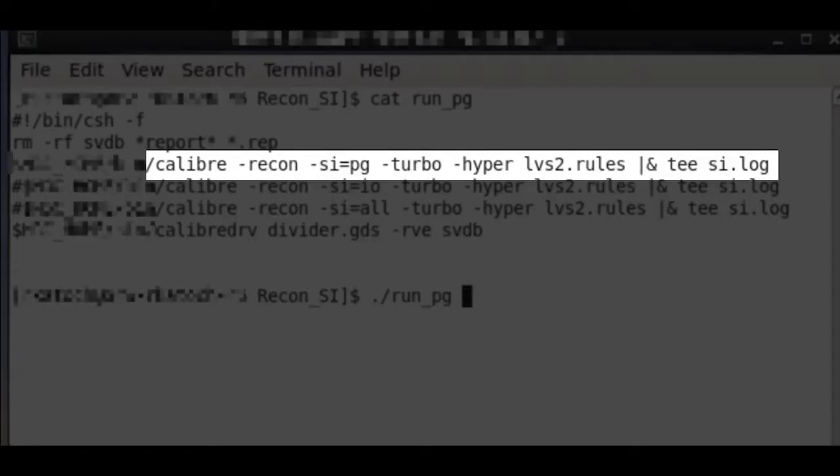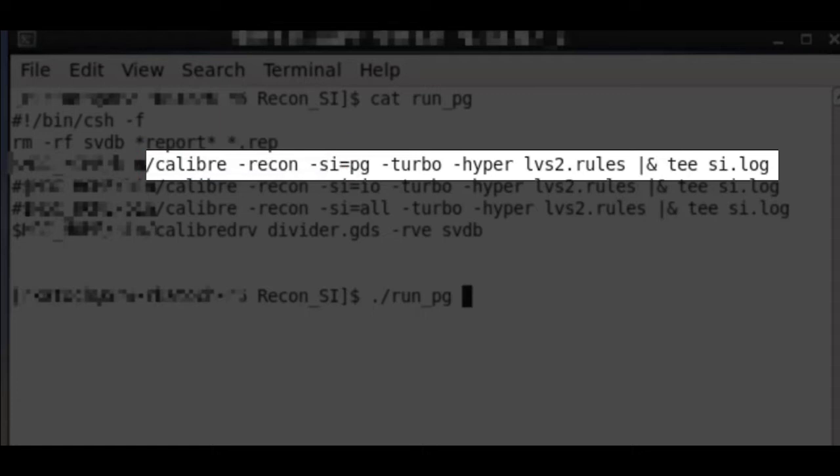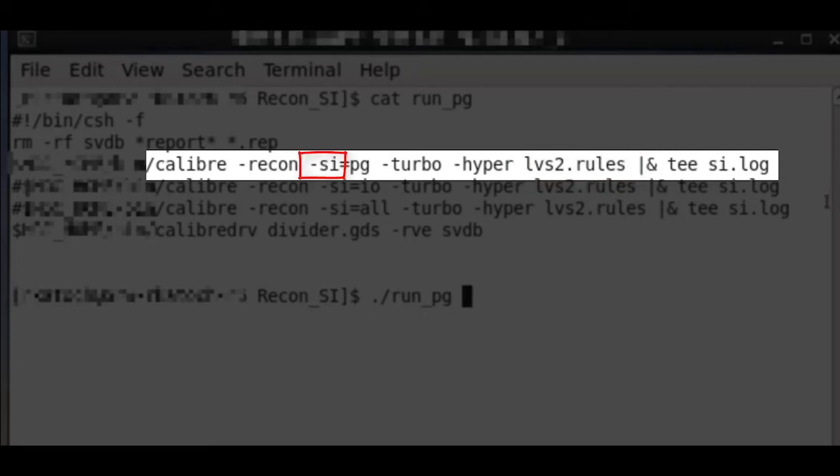Calibre LVS Recon SI can be executed with the following command line option: calibre -recon -si to invoke Recon short isolation run. The Recon SI run operates on an input rules file similar to the regular LVS run. The -si switch can take various modal arguments which has PG, IO, or all depending on the type of short isolation you would want to do.